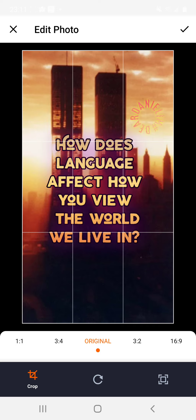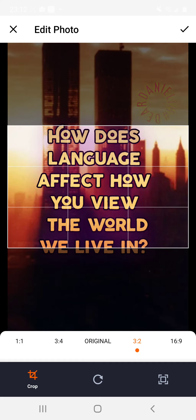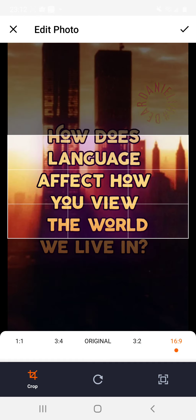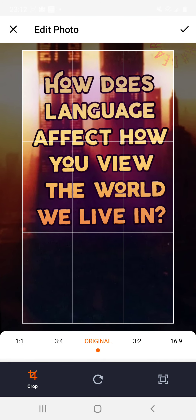This can be transferred to other parts of Spoon as well, but specifically let's talk about the talk section. So now I've posted this — notice that you can do 1 to 1 ratio, 3 to 4, original, 3 by 2, and 16 by 9. I'm going to use the original and you can resize it, so if you want to focus on something like this, you just have to play around with it — that's the best way to learn.